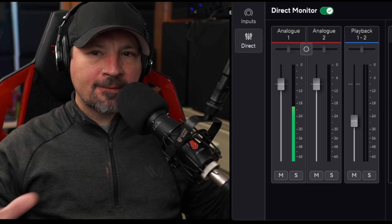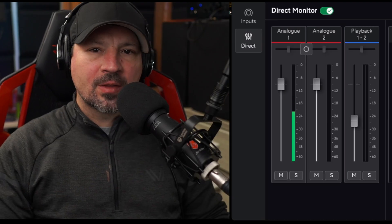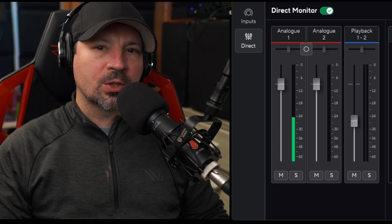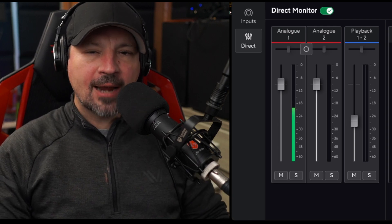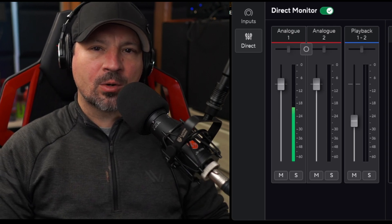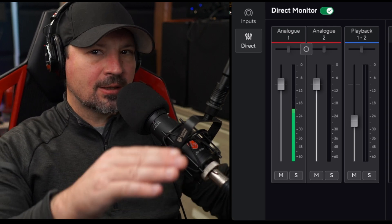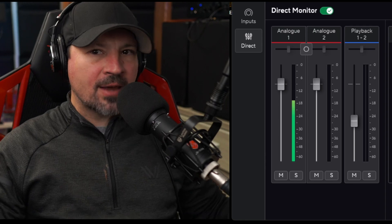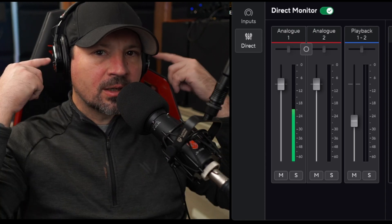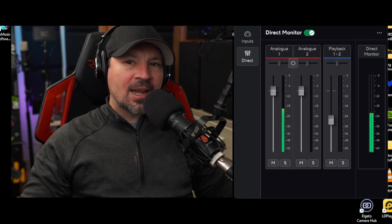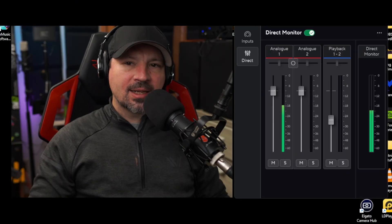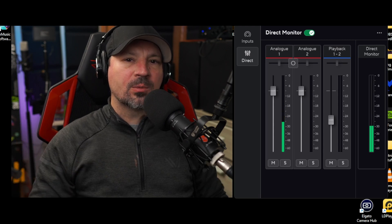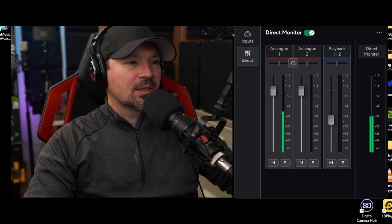Again, this is not affecting the volume of things in your recording — only what you're hearing through the headphones. But it will allow you to get the volume of the playback to the right level so you can still hear yourself and hear the rest of the audio playing back on the PC at whatever volume you'd like.